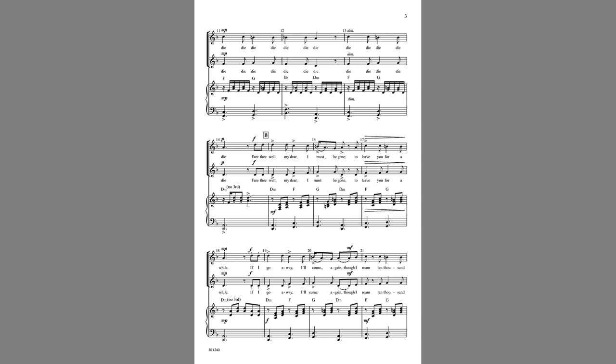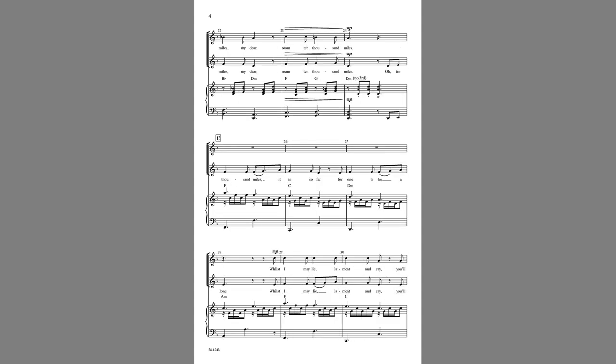If I go away, I'll come again, though I roam ten thousand miles, my dear, oh ten thousand miles.